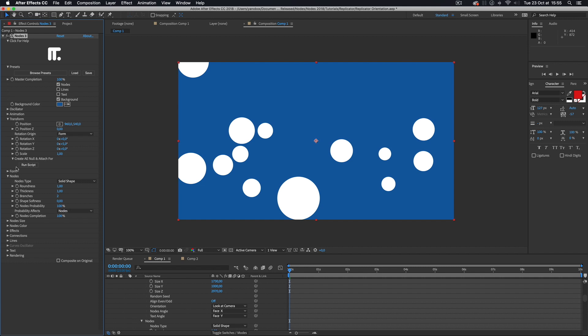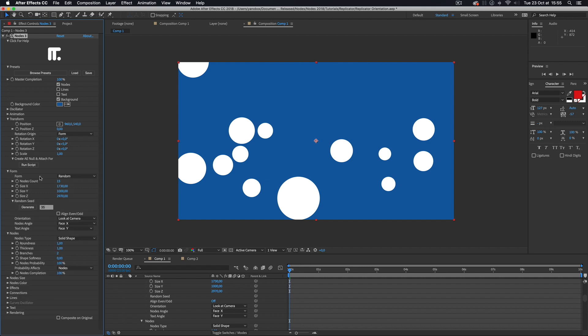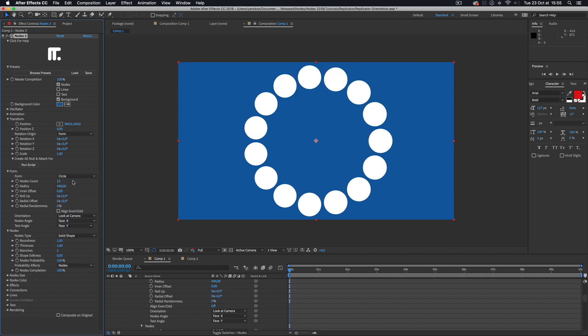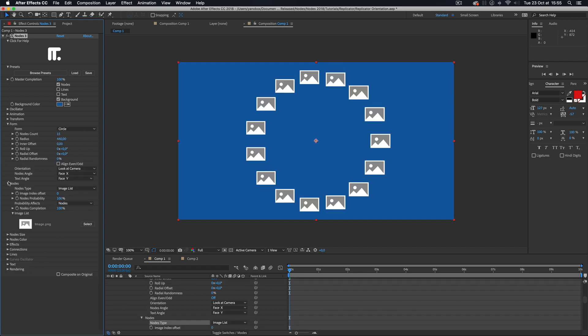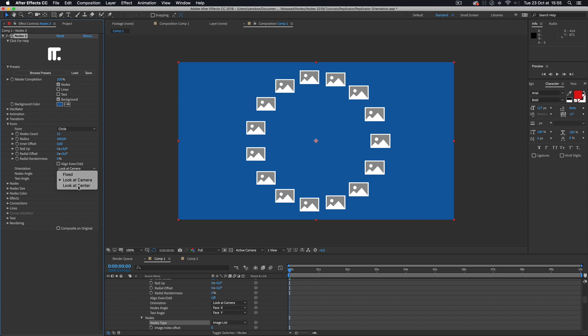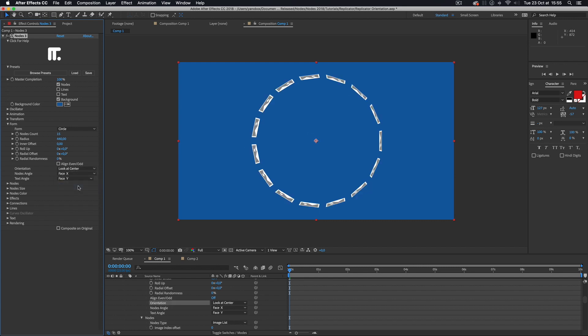Let's jump back to our rectangular node to speak about the last orientation mode. This last orientation mode, look at center, makes the axis point to the form origin.